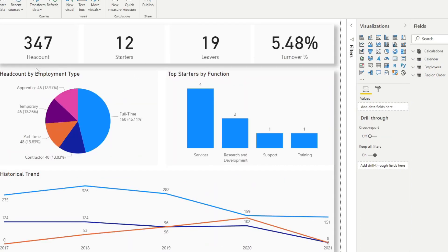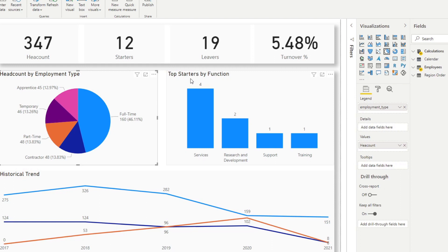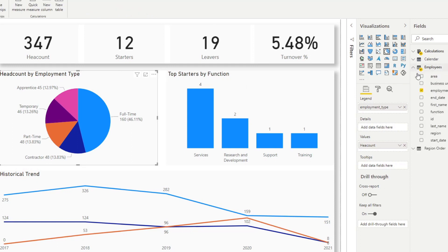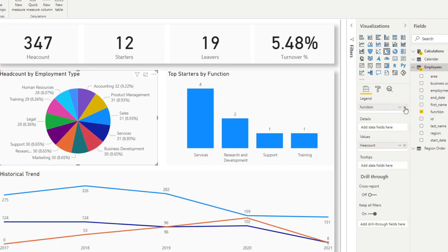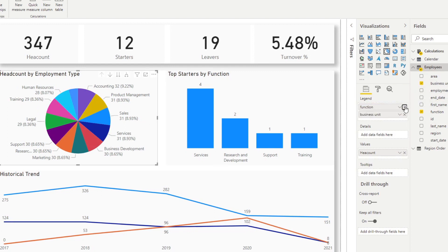We decide these ourselves, like how these are split. We have the headcount by employment type here and we have top starters by function. Let's say with the headcount by employment type, maybe some of your clients want to see headcount by business unit or maybe they want to see headcount by function. As Power BI developers, we're able to change that quickly by changing the legend. If we just drag the function there, you'll get the split by function, or you can have the legend by business units, which is quite easy.